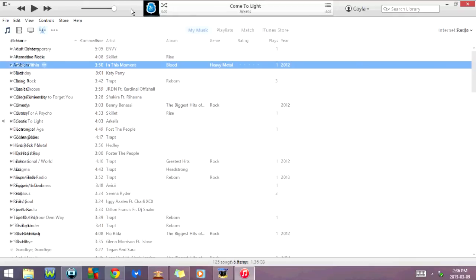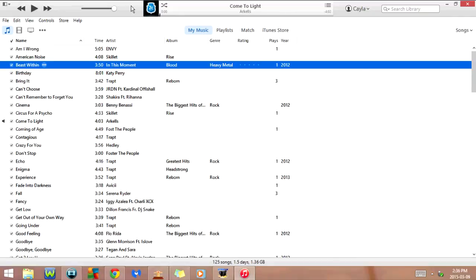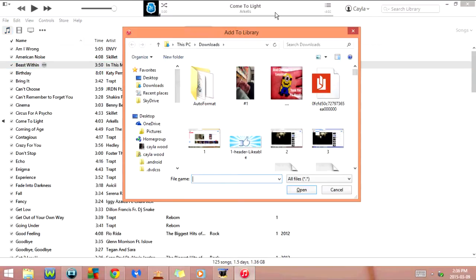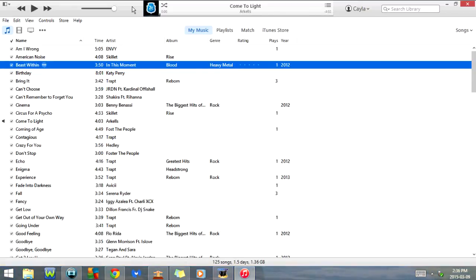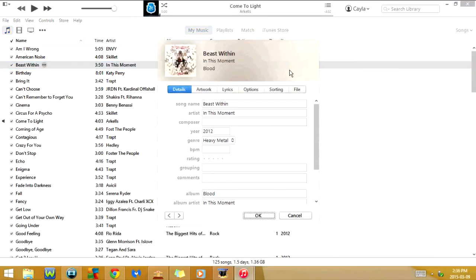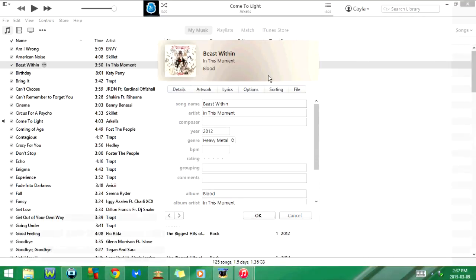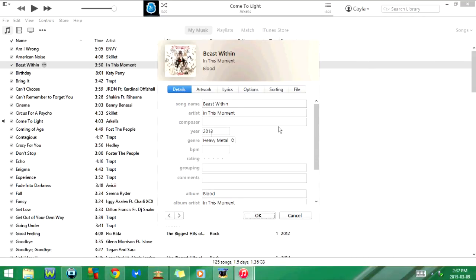If I click Ctrl L it's going to go to add file to library. As you can see it says add to library. And if I click on Ctrl I it goes to get info. In other words it's going to give me information on the song that is currently highlighted. It's called Beast Within and the artist is In This Moment, year 2002, genre heavy metal. That's from the album Blood. And I go to artwork and lyrics, options, sorting, and file.